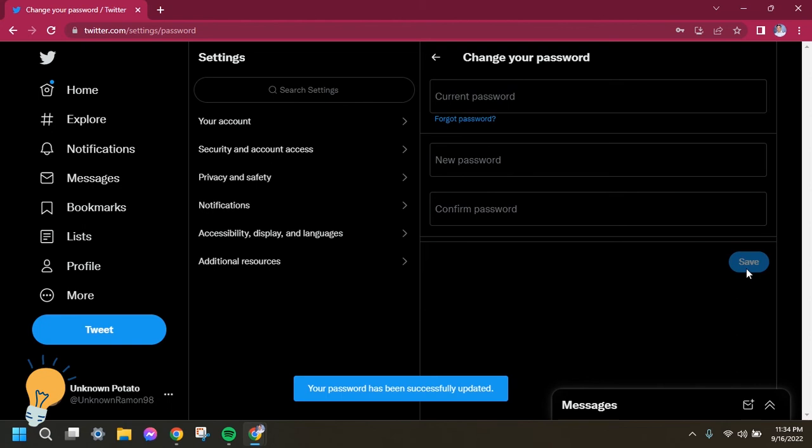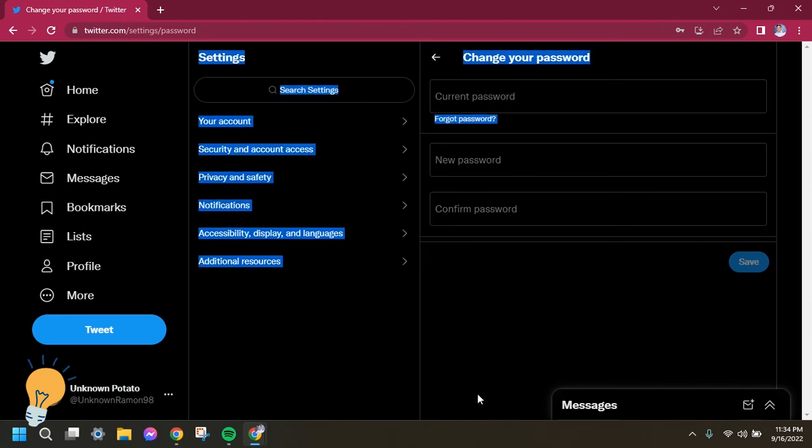You'll be able to receive a notification that your password was successfully changed. And that's how you change your password in Twitter. I hope this video helped you, see you on my next videos and bye for now.